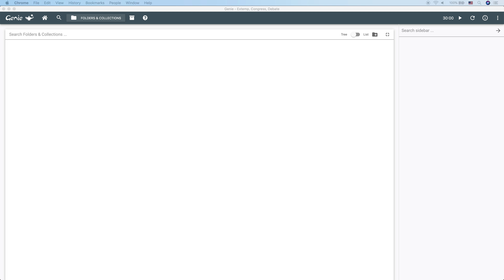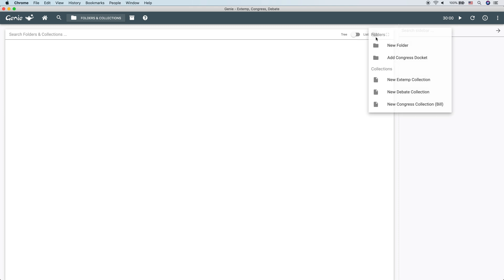Great. So, let's look at how we can actually get a system set up. So, moving over into Genie here, the most important button is this plus button here. This is where you're going to create folders, collections, and everything you need.